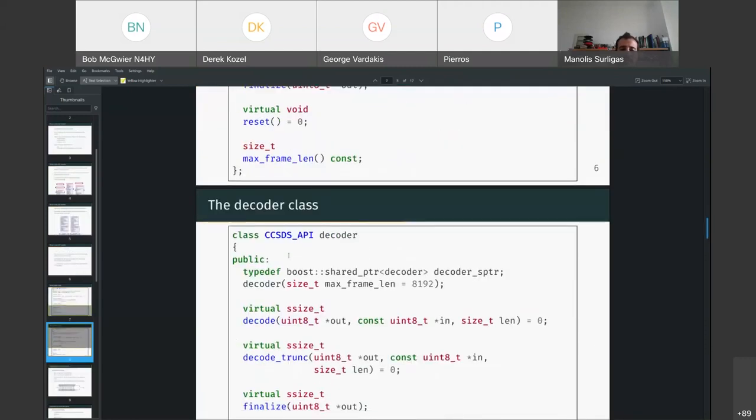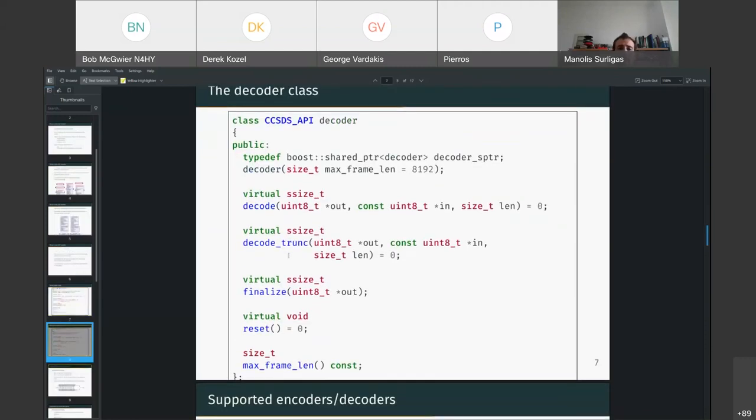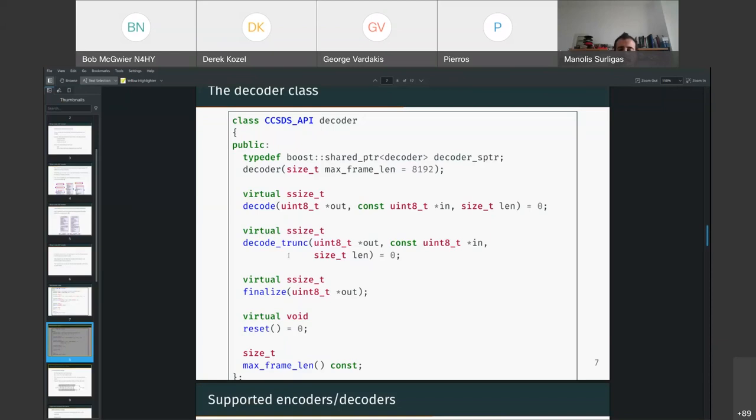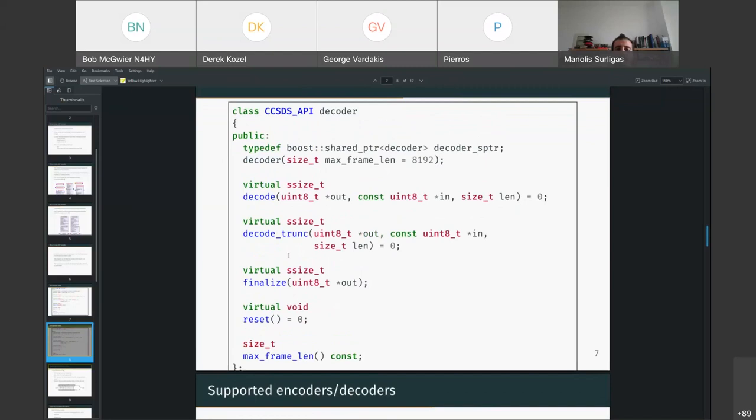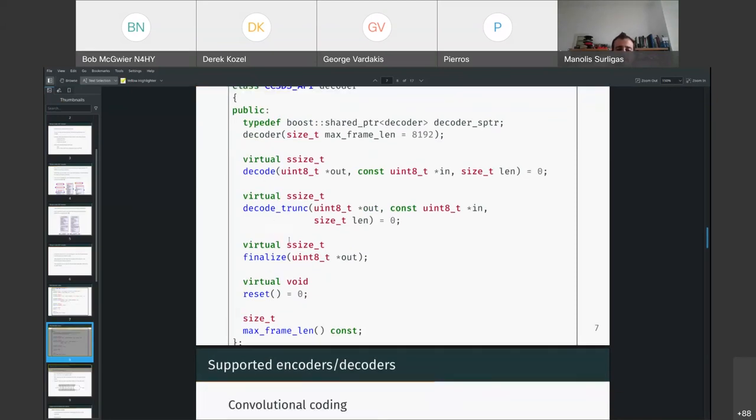Similarly, for the decoder, we have also, again, the decode, which is more suitable for block codes. The decode truncated, a method that can be called repeatedly, and the finalize in order to decode any remaining bits, for example, that were inside the decoder. All of the different encoding and decoding schemes derive these basic classes, re-implement these methods, and you pass their objects inside the generic block. And this block is responsible for calling each one of these methods appropriately.